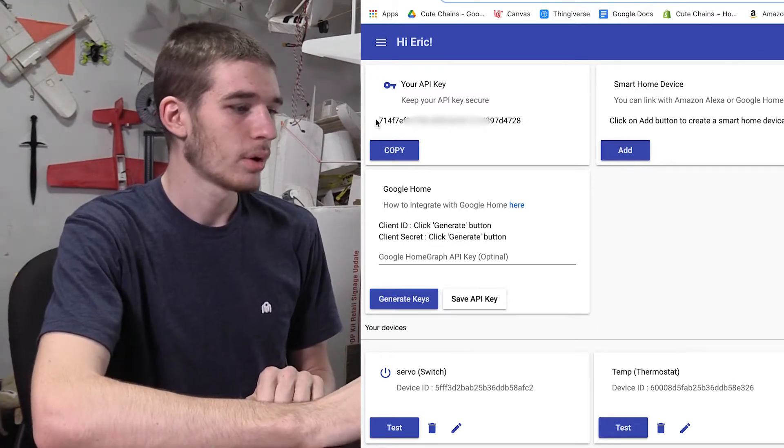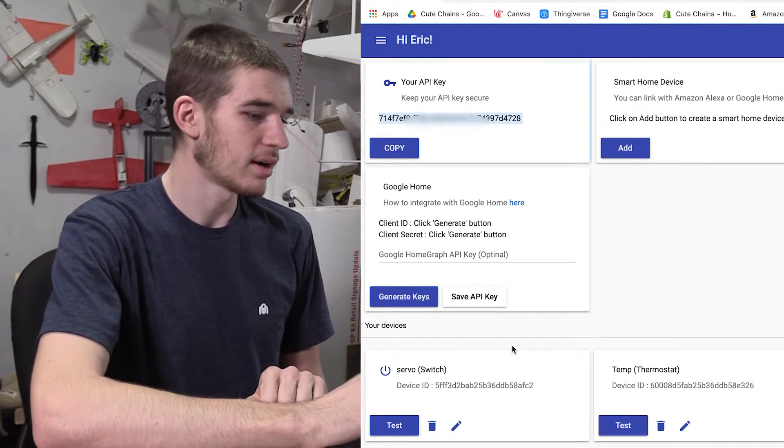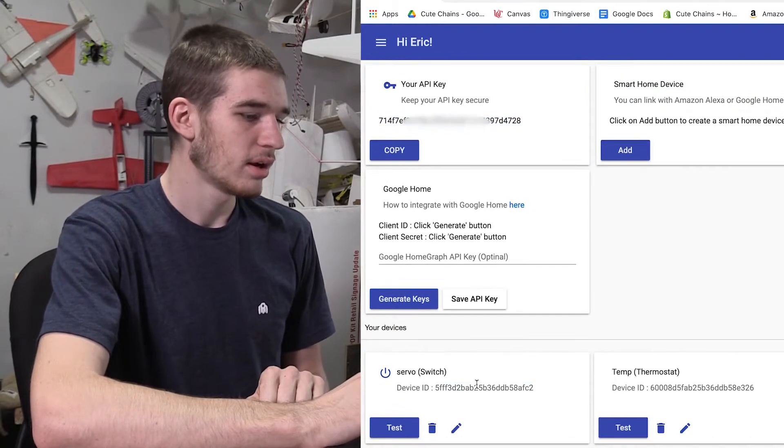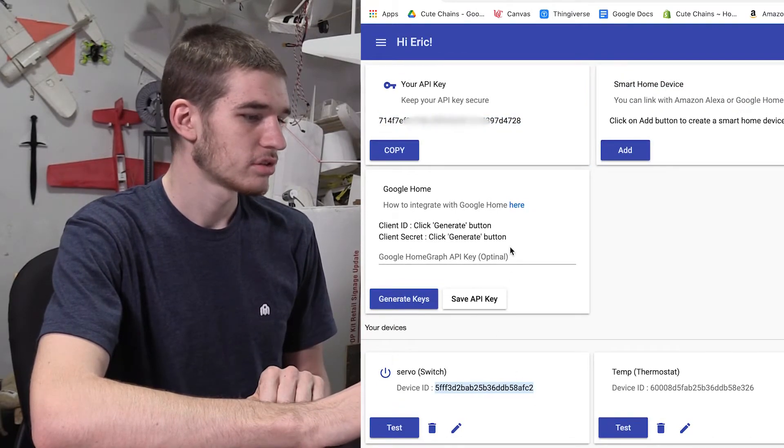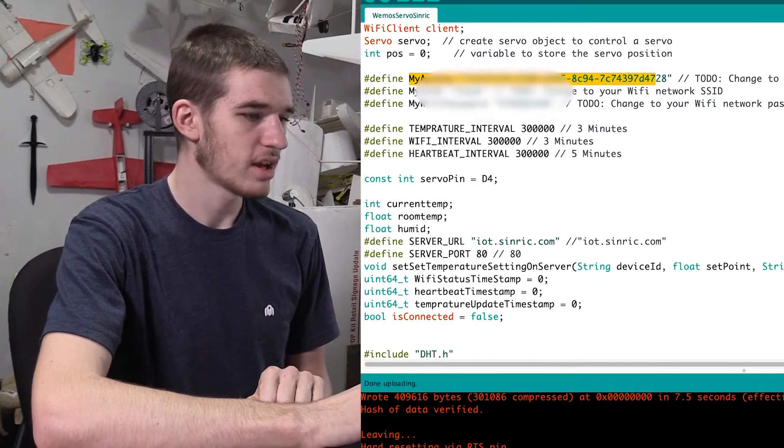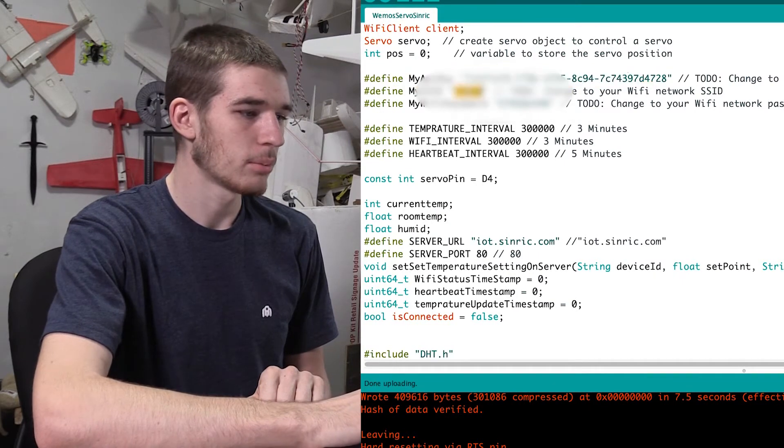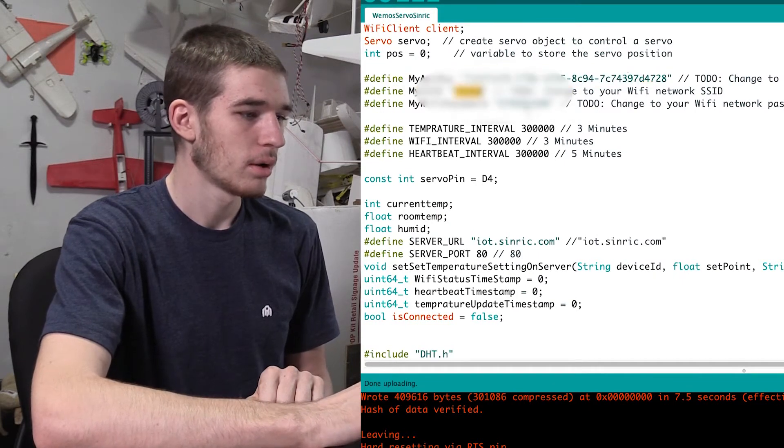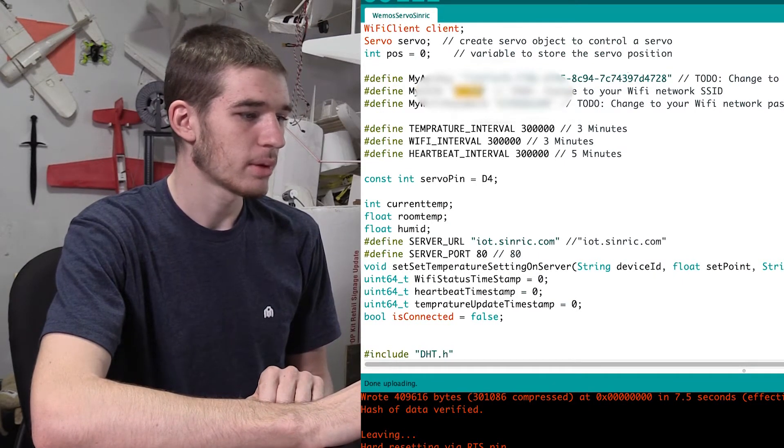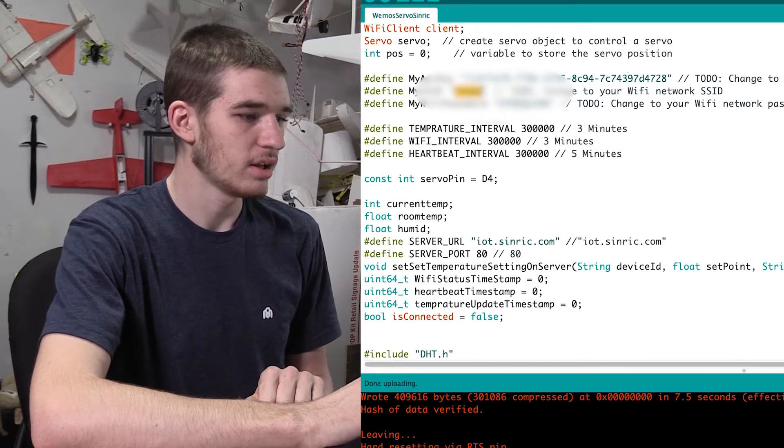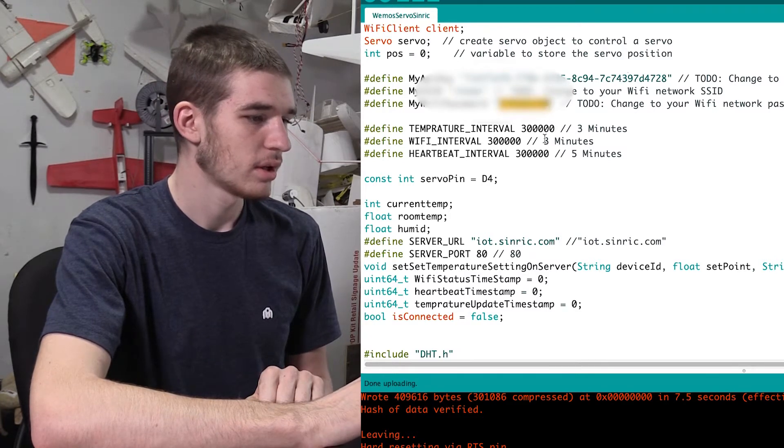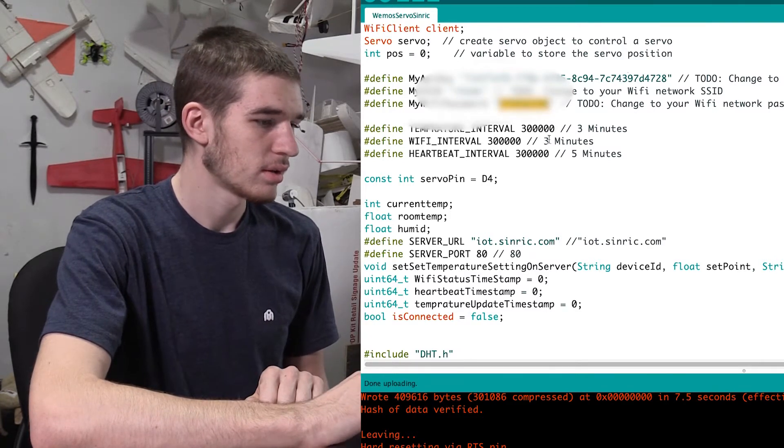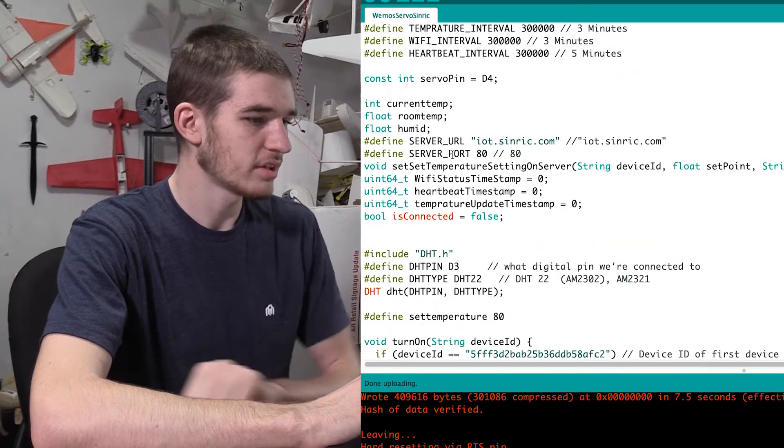So we need our API key right here, and here is our device. So we can just take and import that API key, and we can put in our password. So we can put in our SSID for our internet and our password. And then the rest of this should stay the same.